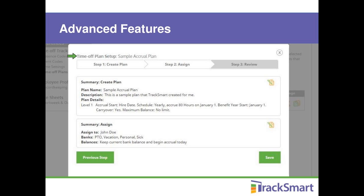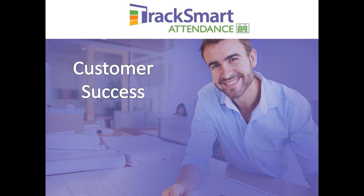In step three, review the summary of everything you just set up — which employees have received which plans — and easily go back to any section by clicking the edit icon. Click Save when done and your time off plan will be set in motion. Note that these accrual plans are only available in the free trial and with Power Track plans. All other paid plans provide a basic time off plan with a simpler setup but less flexibility — time off is added as a lump sum at the beginning of the benefit year.